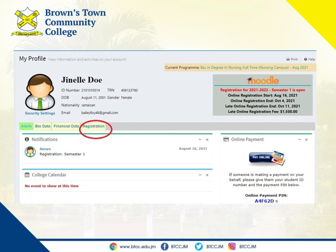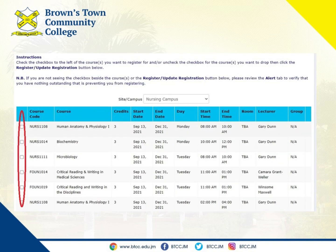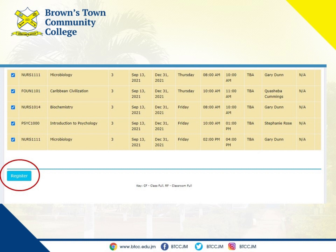To register for your courses, simply select the checkboxes to the left of each course that you intend to take. Once you've made your selections, scroll to the bottom of the list and select 'Register.'